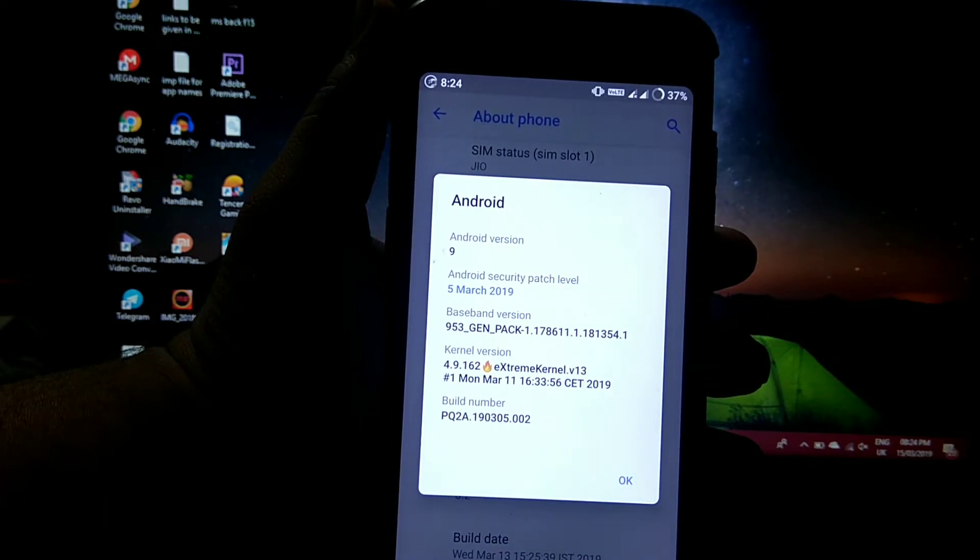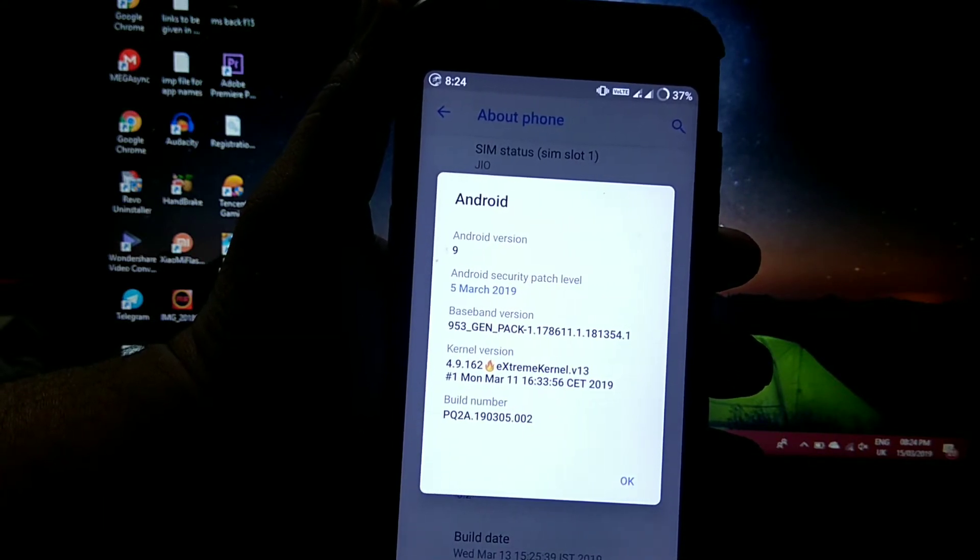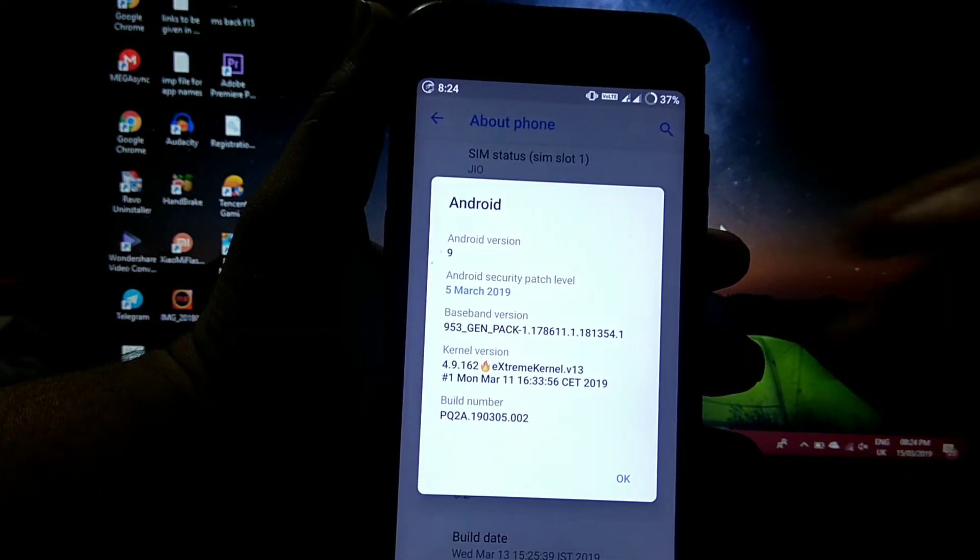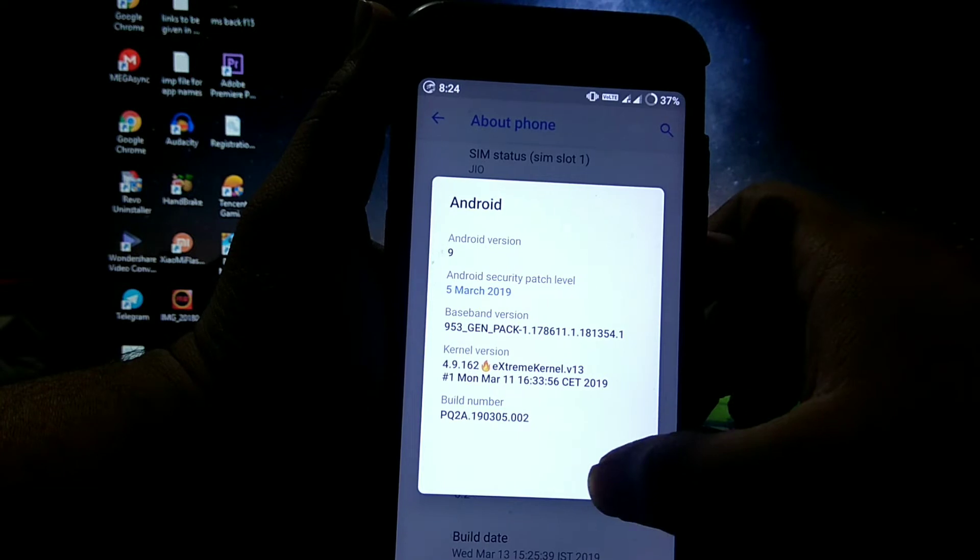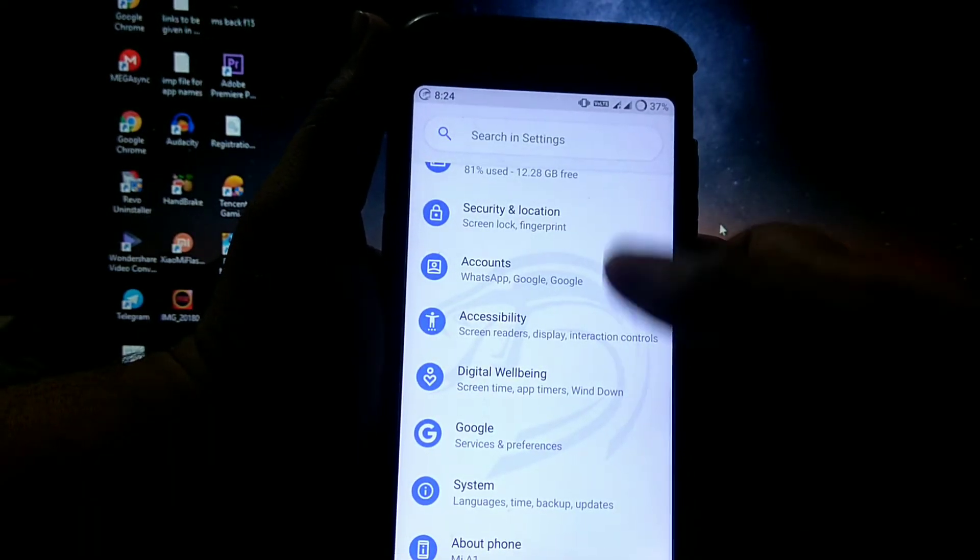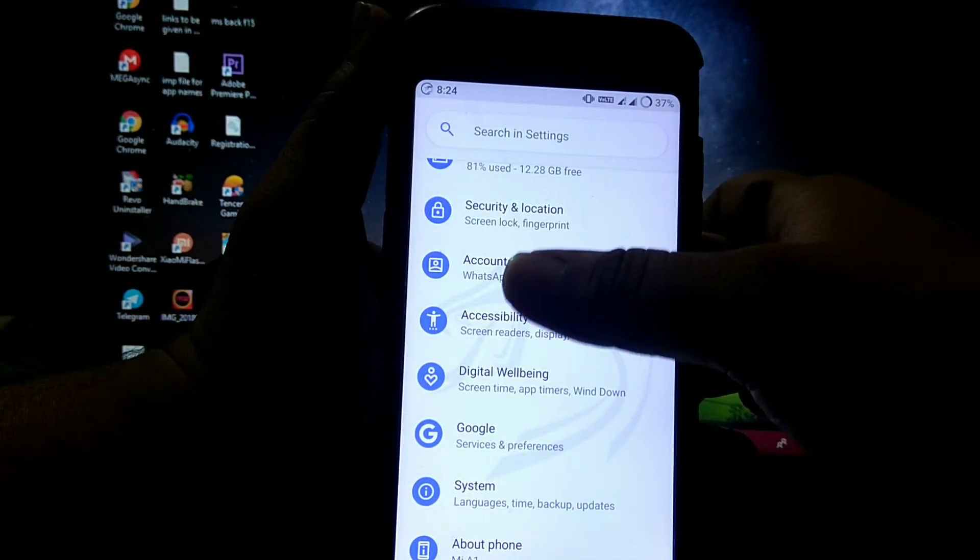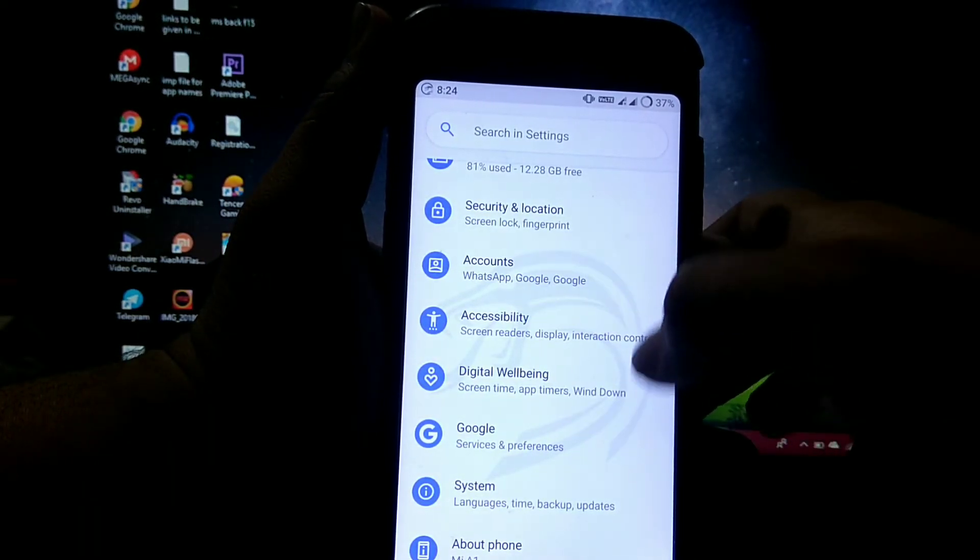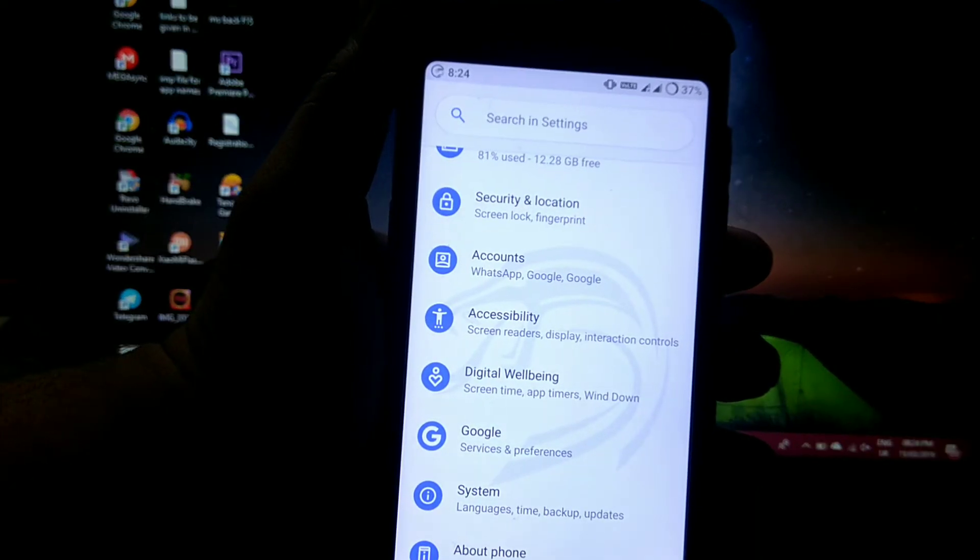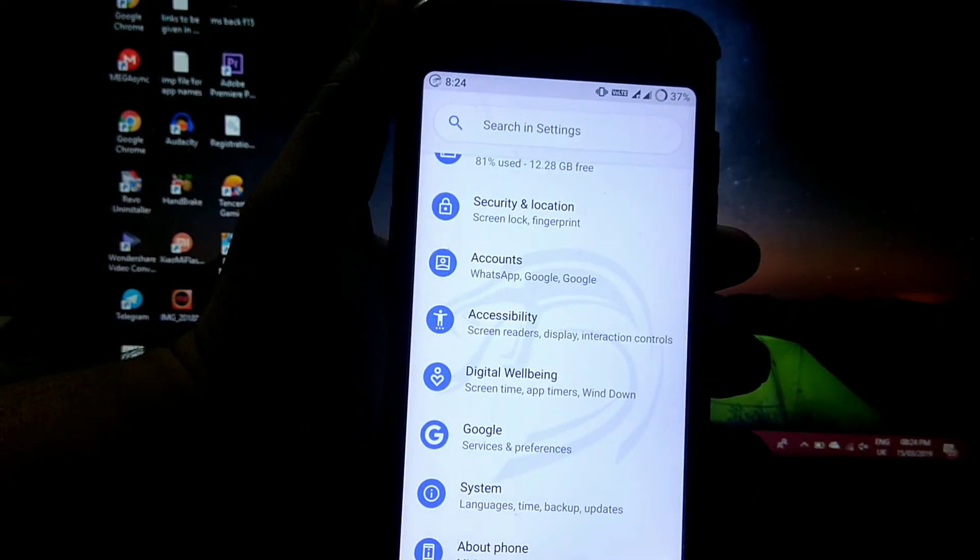It comes inbuilt with infinity kernel 4.9. So in settings, the logo of Viper OS comes as you can see it clearly.